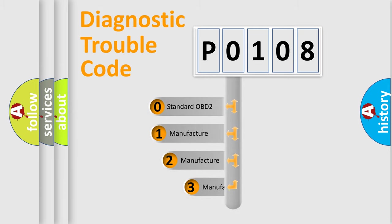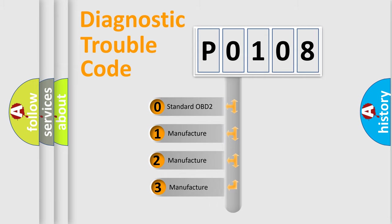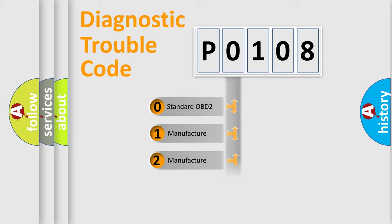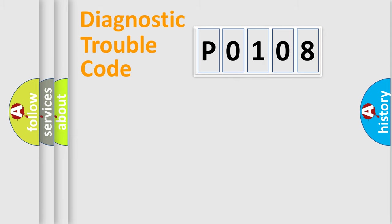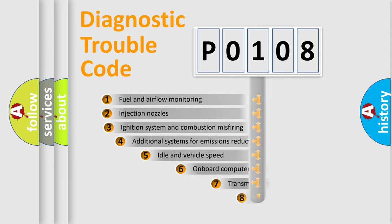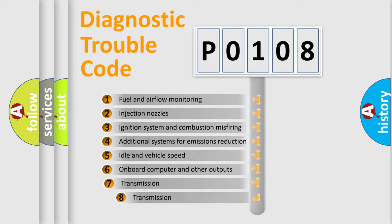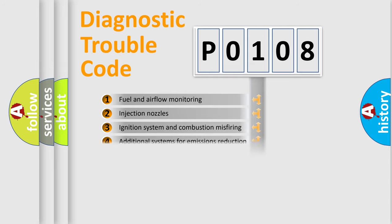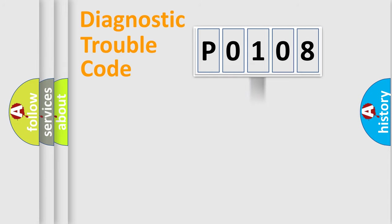If the second character is expressed as zero, it is a standardized error. In the case of numbers 1, 2, 3, it is a manufacturer-specific expression of the car-specific error. The third character specifies a subset of errors. The distribution shown is valid only for the standardized DTC code.